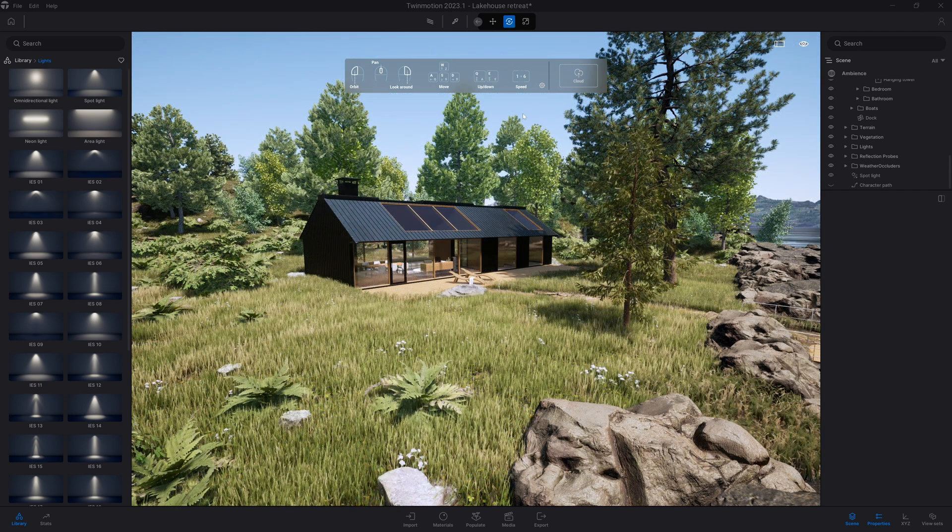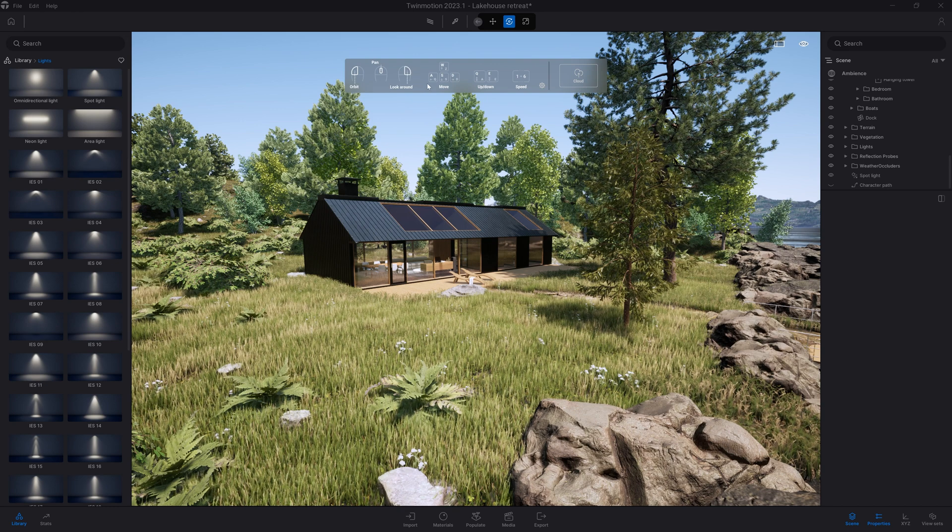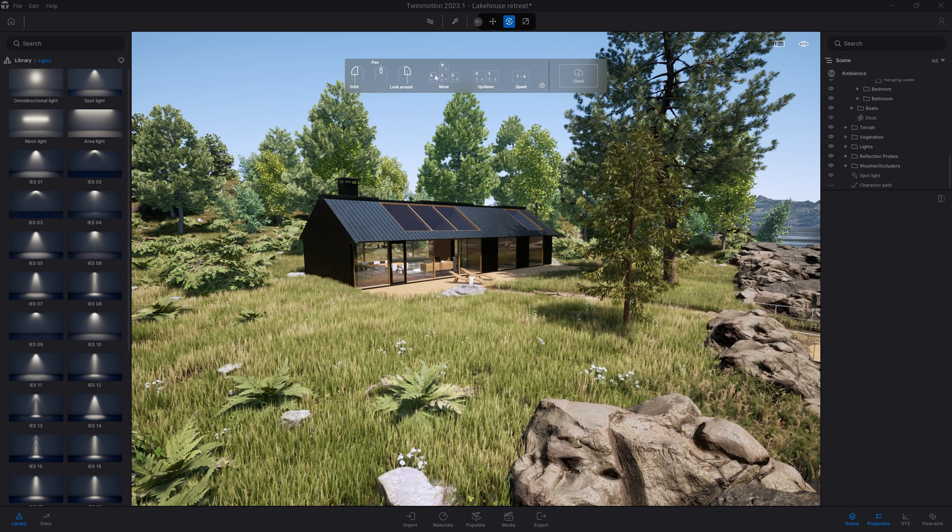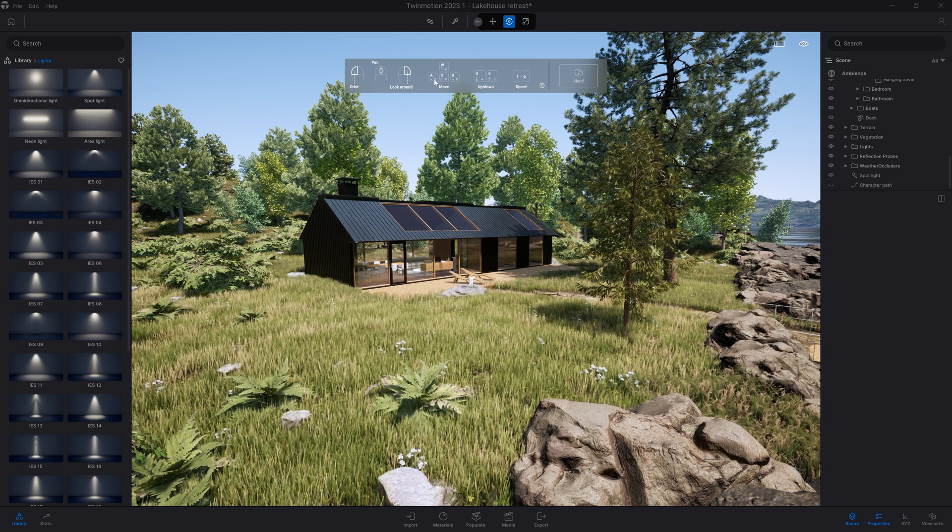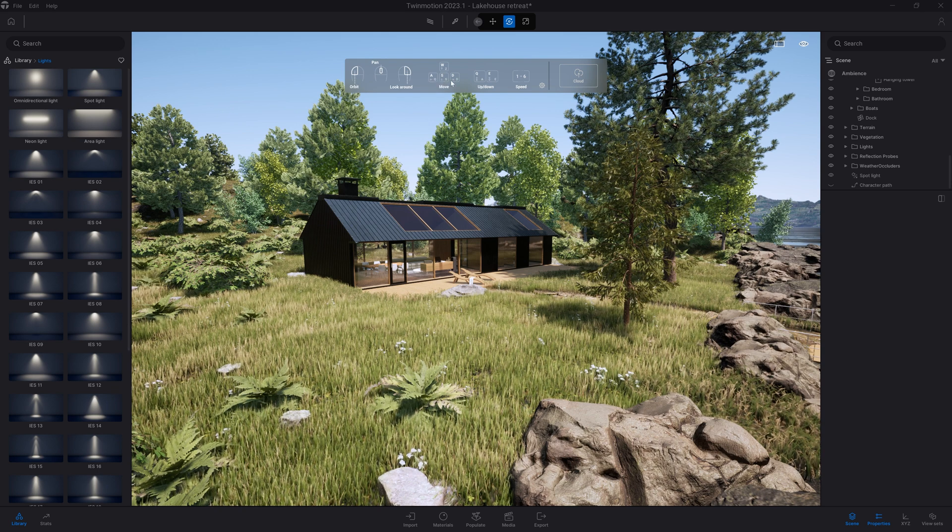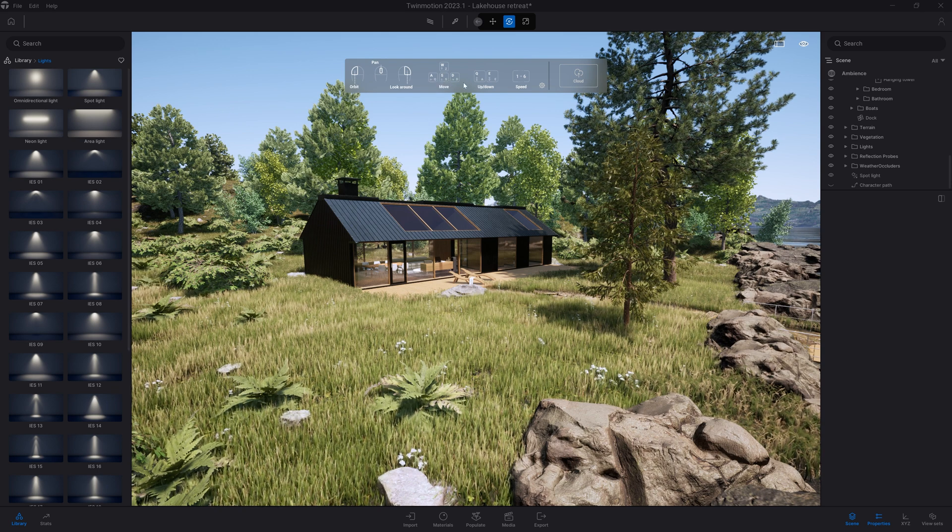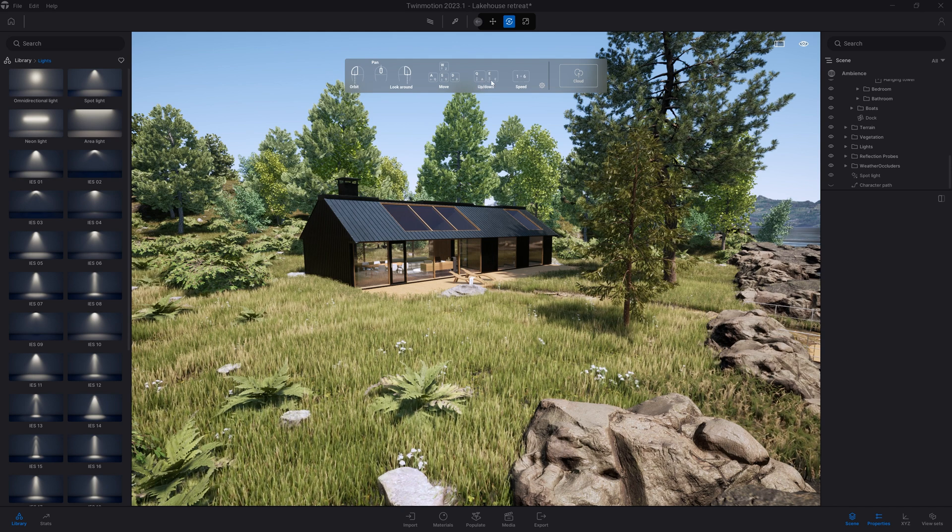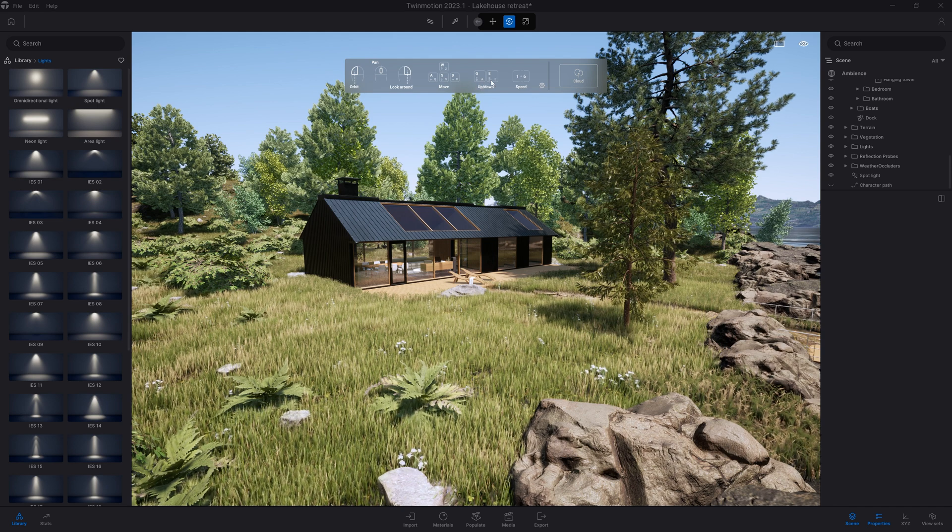As mentioned in that ribbon, you can also use the arrows to navigate inside your scene. You can see the different icons that allow you to move inside your project. You can also use page up and page down to move the camera up and down.